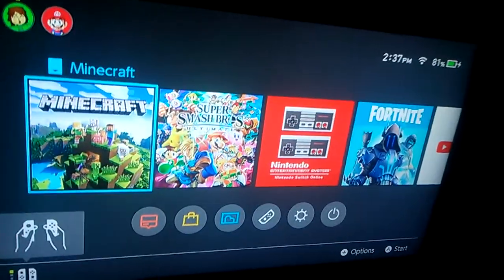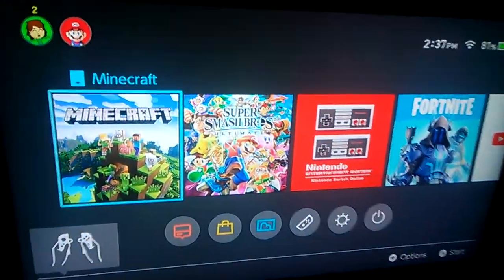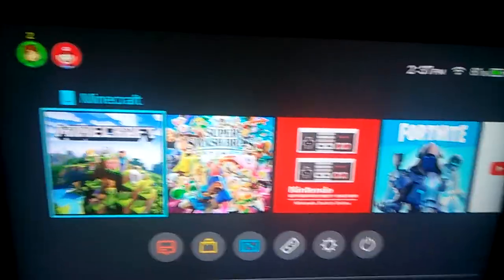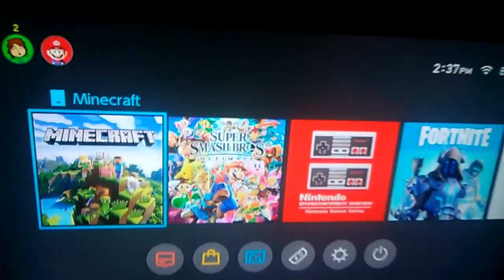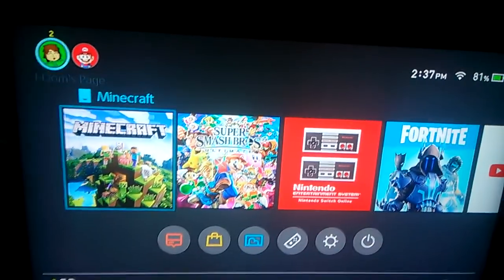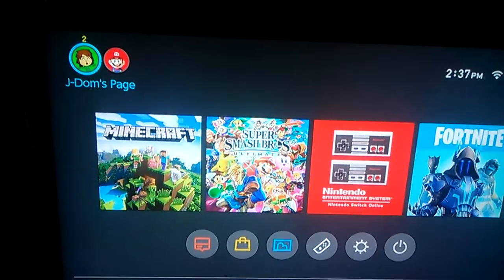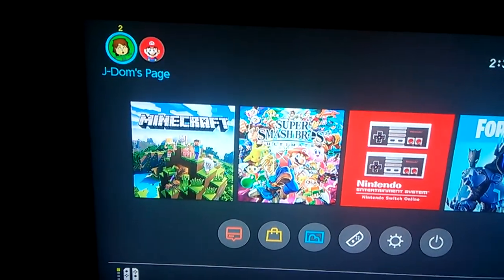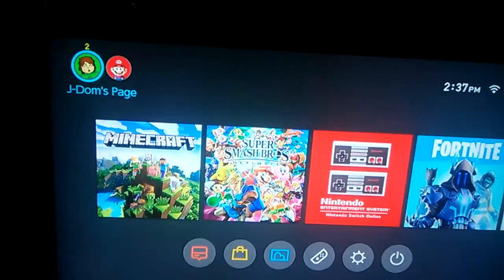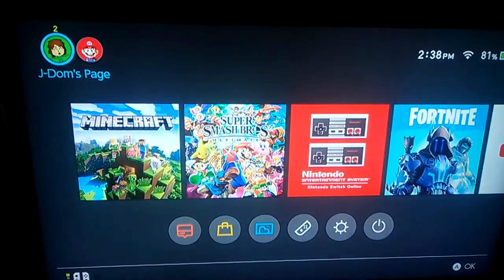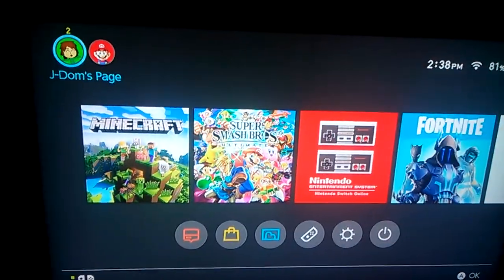Hey guys it's JDOM and today I'm gonna show you a random bug that's on your user page. I don't think Nintendo has fixed it yet, and I've looked it up online and there's been lots of people that have gotten the same problem on YouTube and stuff like that.